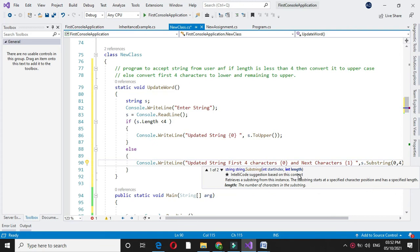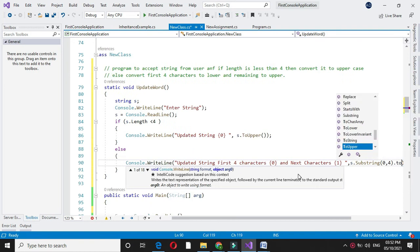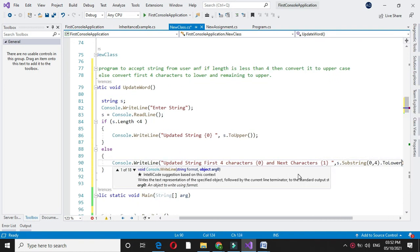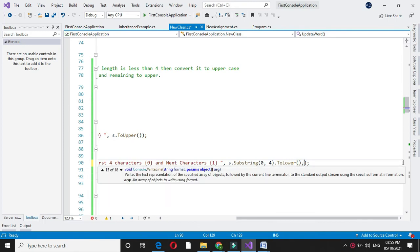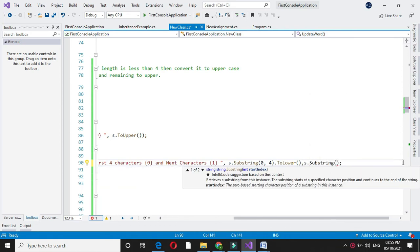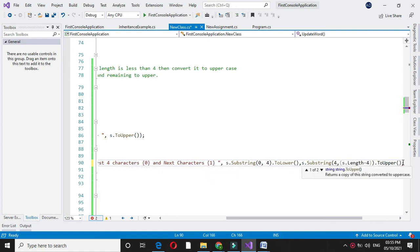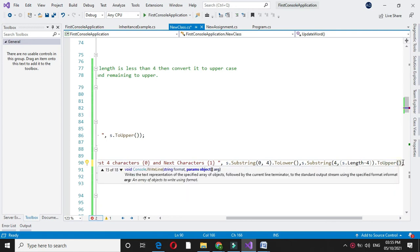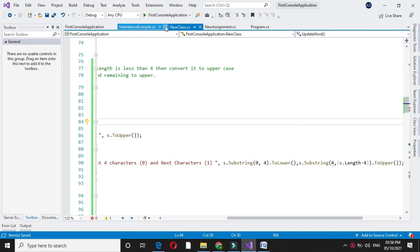Since we are going to convert first 4 characters to lower, first 4 characters are converted into lowercase and next remaining characters are converted into uppercase. For this we will use s.substring, then starting from 4th position and up to s.length minus 4 toUpper. And we will execute it.